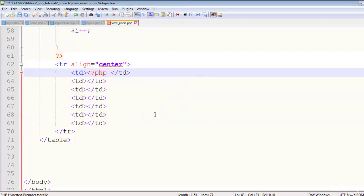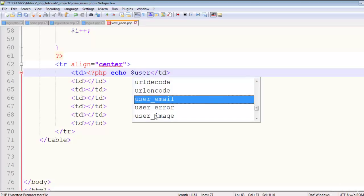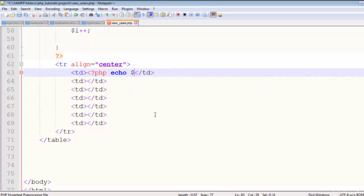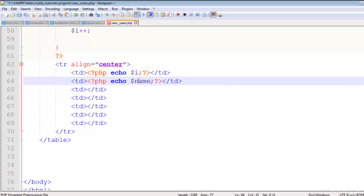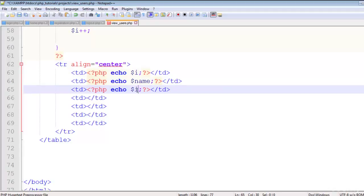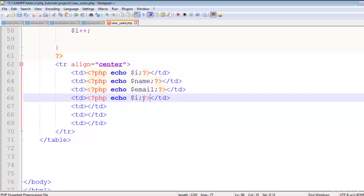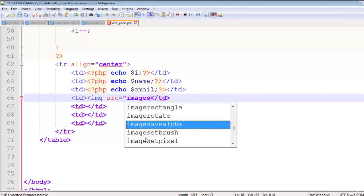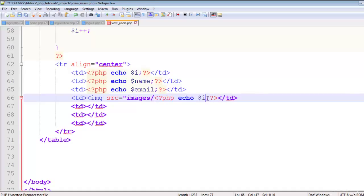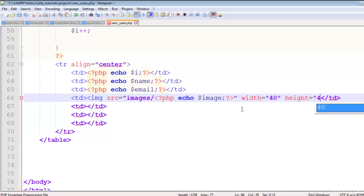As you know from the MySQL section, we simply echo the variables. First echo i for serial number, then the name variable, then email. For the image TD, use an img tag with src pointing to the images folder, echo the image filename, and set width and height to 40 pixels.